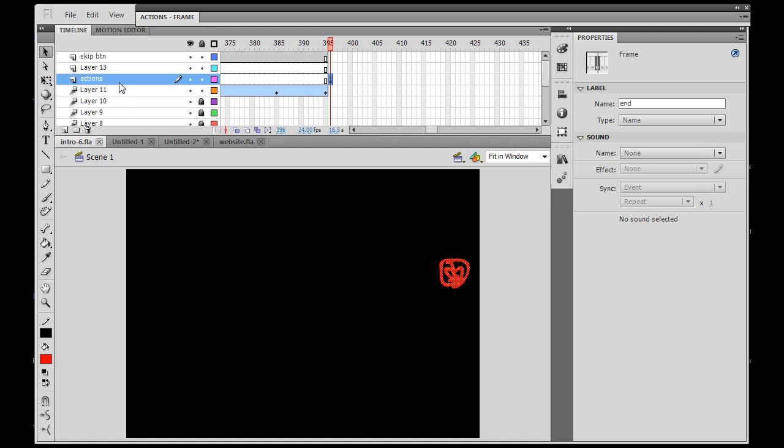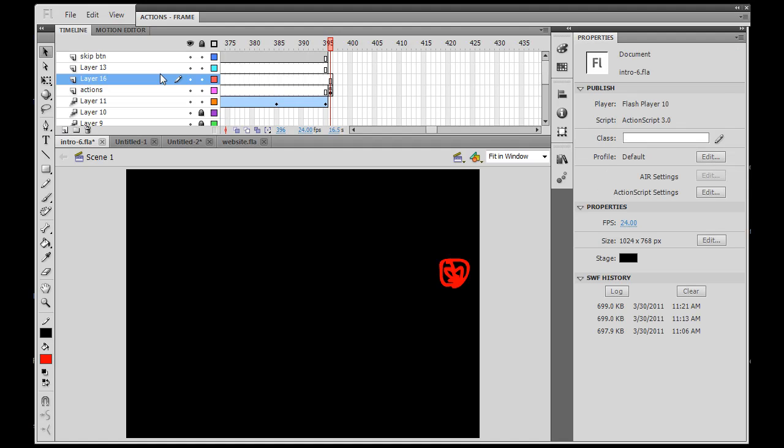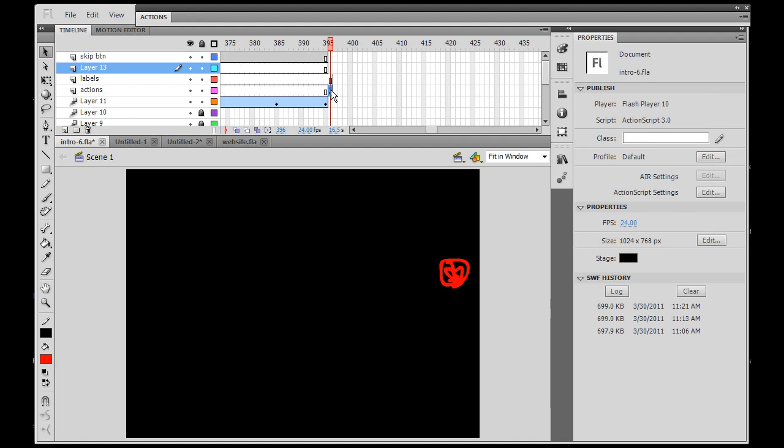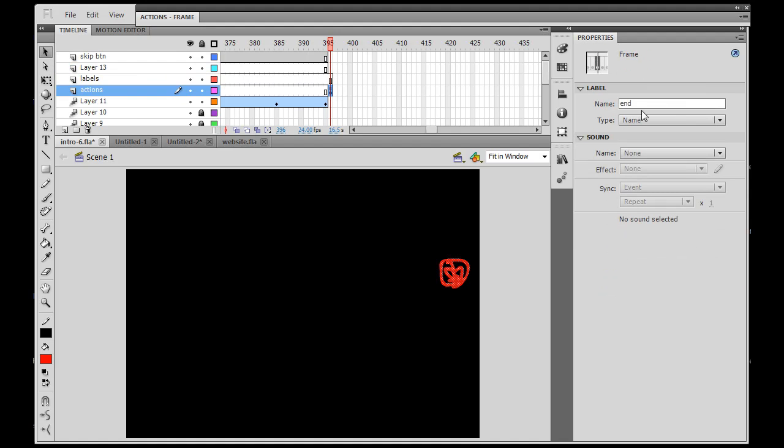So a good thing to do sometimes is to move your frame labels to a separate layer. If I wanted to, I could make a new layer here, labels, and then I could go here and I could get rid of this end label off of this frame. So just highlight it, backspace and hit enter.